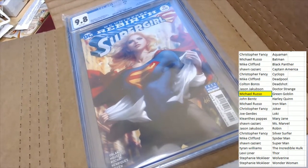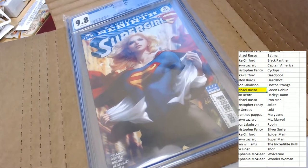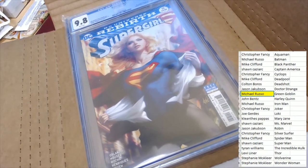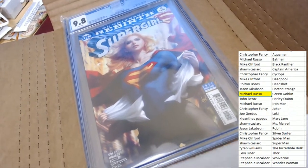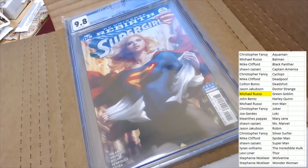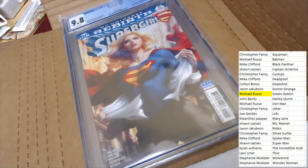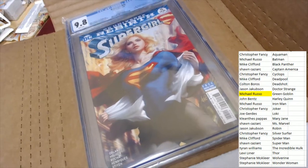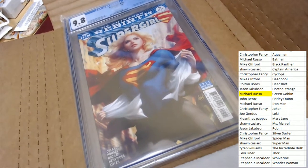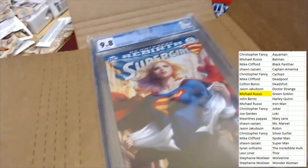Green Goblin. Modern Age Marvels. That's a really fun box break. We'll be looking forward to the next one of those.